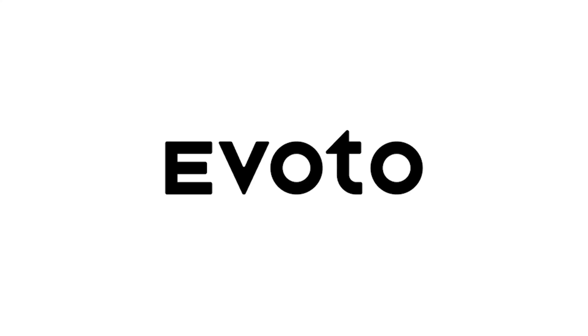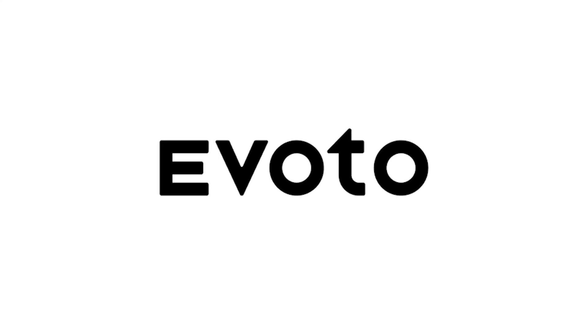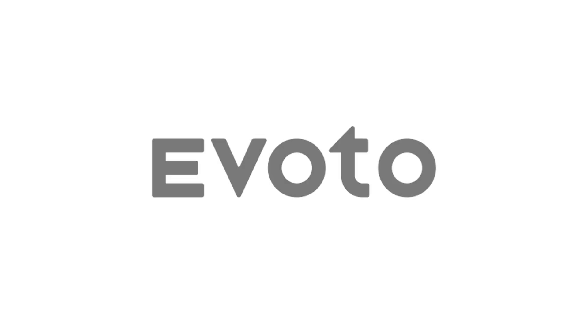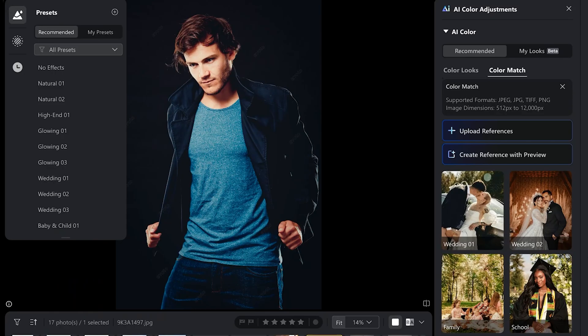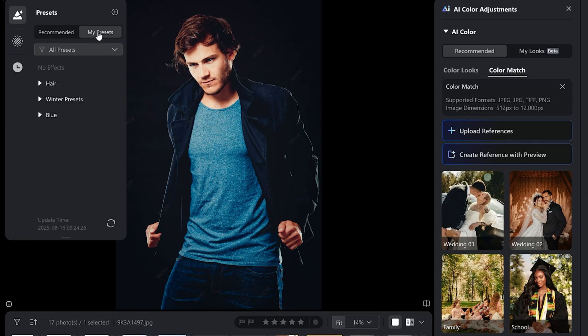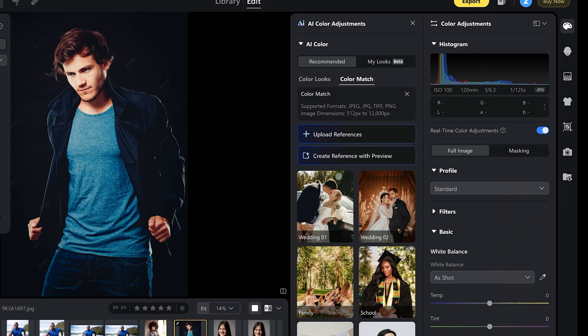This video is brought to you by Evoto. I went ahead and already imported some photos to Evoto AI. As you can see, they are all here. On the left are presets. You can also create your own presets and save them under my presets.